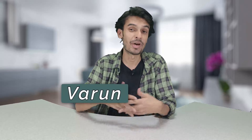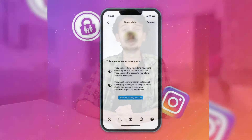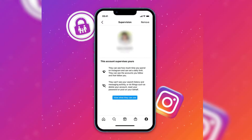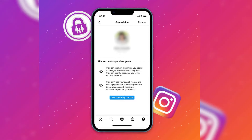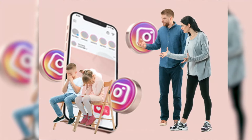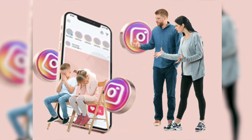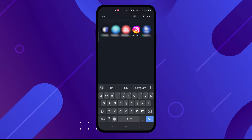Hi guys, my name is Varun and I'm back again on your channel Get Insist. In today's video I will show you how you can supervise someone on Instagram — for example, if you have a teen child or a teen sibling, how you can supervise them on their Instagram account. So let's get started.